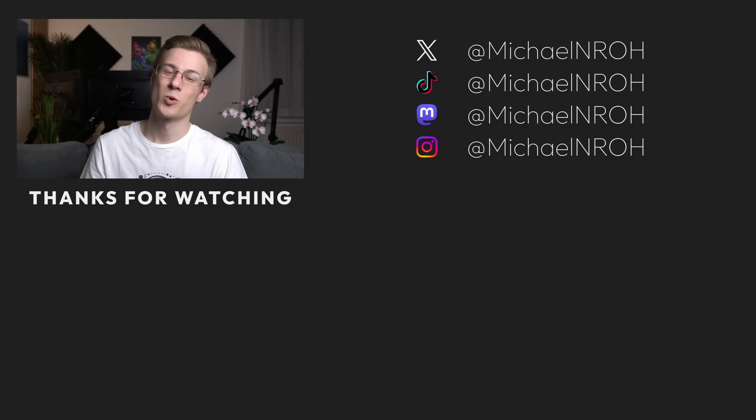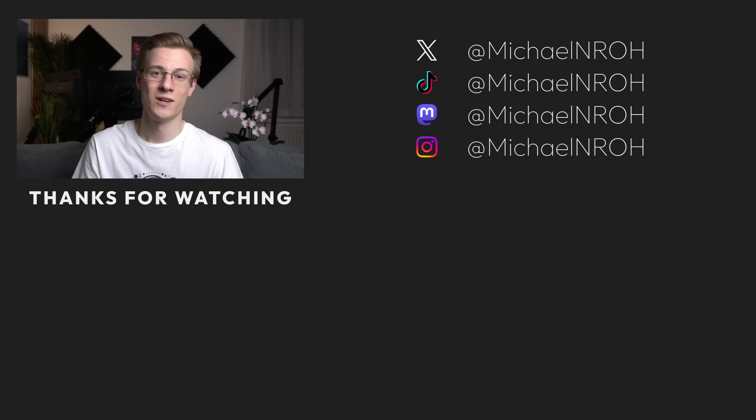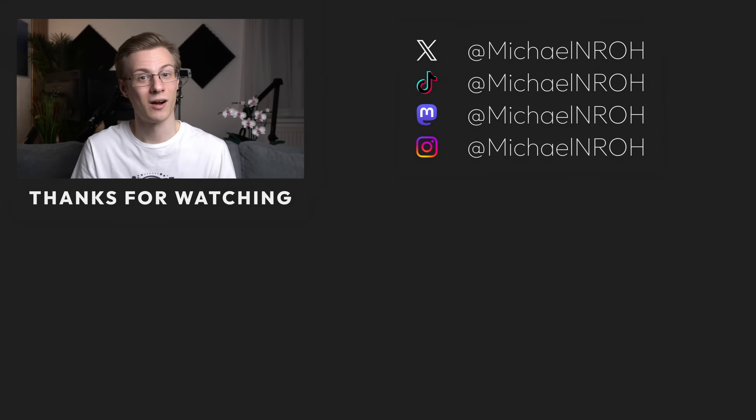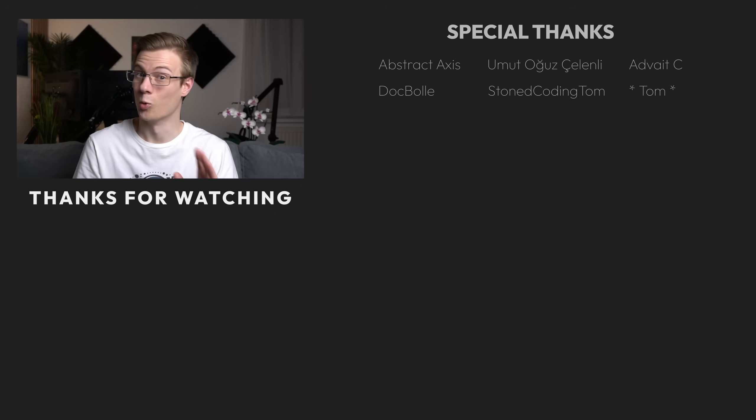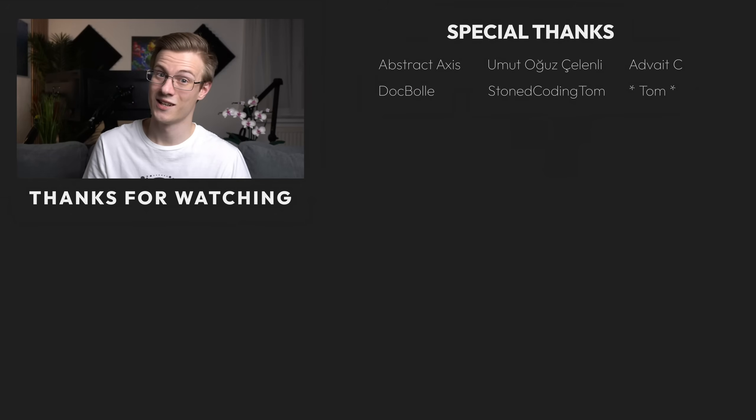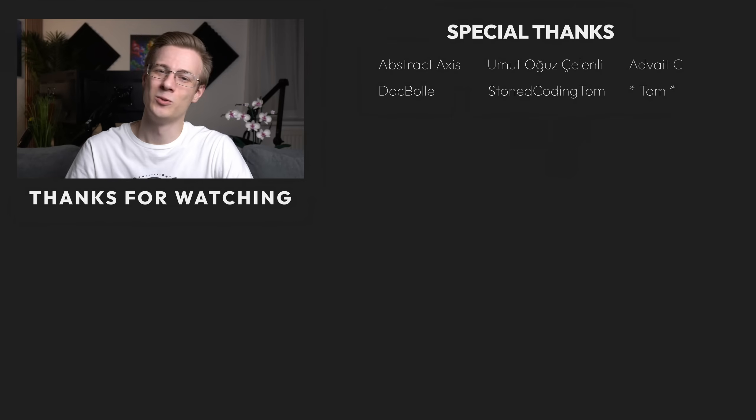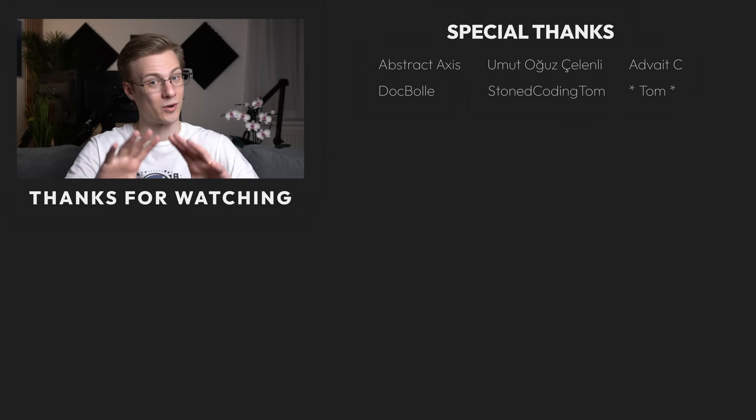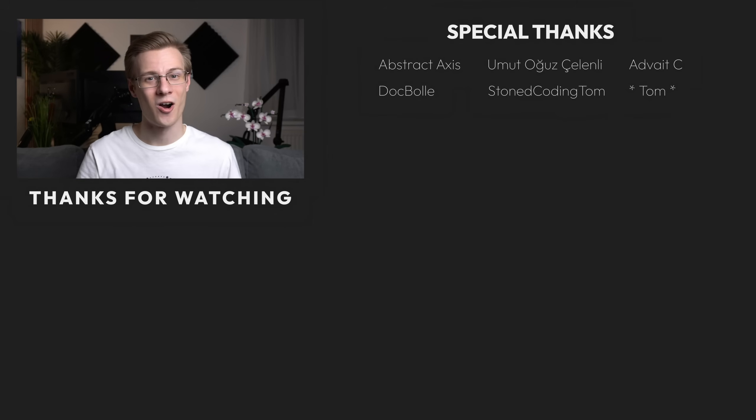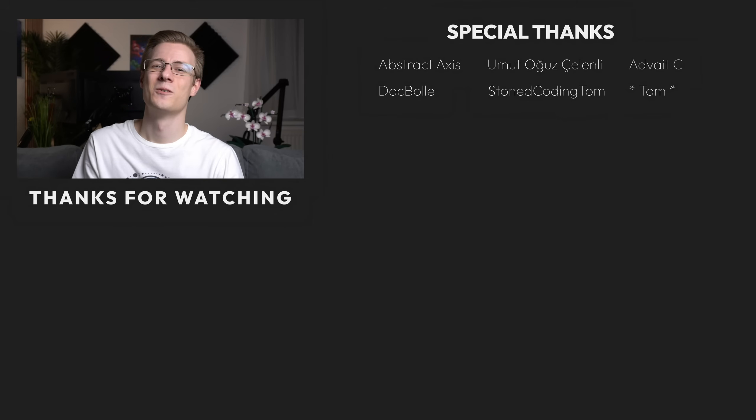Thank you so much for watching my first video in 2025. And all that's left to say is, good morning, good afternoon, and good evening, wherever you are. I'll see you around.